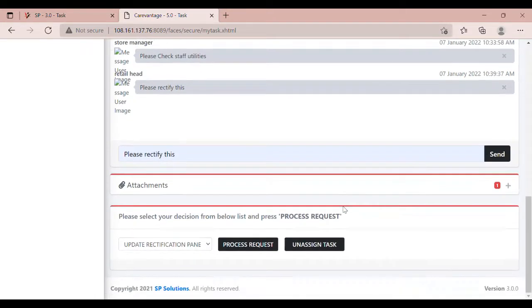The available decisions are: 1. Update Rectification Panel, 2. Return to Showroom, 3. No action required.